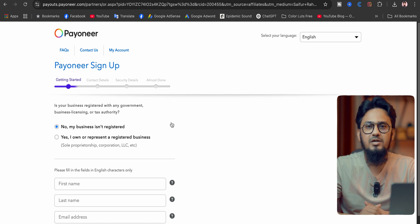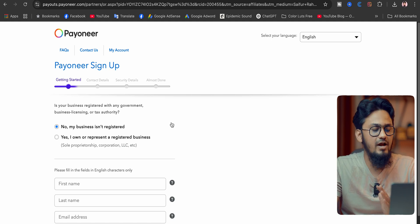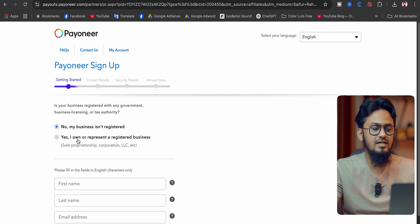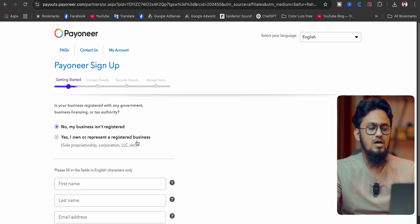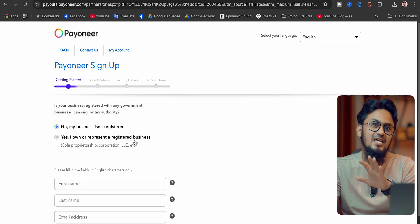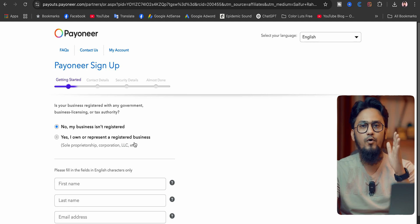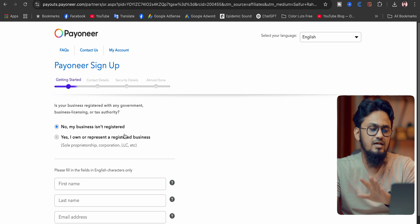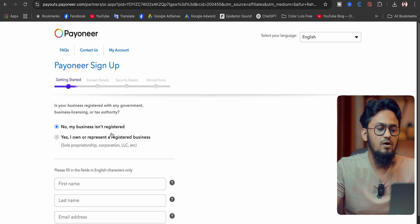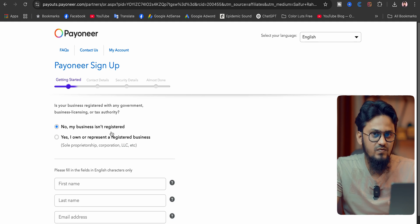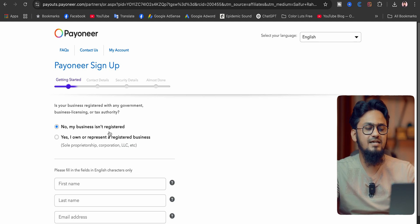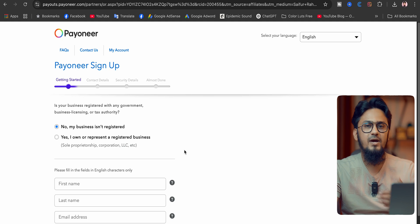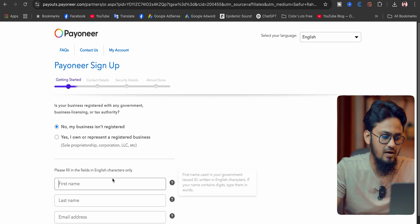After coming here, you have to select first your account type. If you are a business owner, then you have to select 'Yes, I own or represent a registered business.' When you have a registered business, then you have to select this one. Or if you are going to create an account for an individual, then you have to select 'No, my business isn't registered' for your individual account. I'm selecting 'No, my business isn't registered' for my individual account creation.